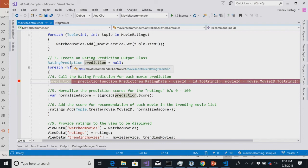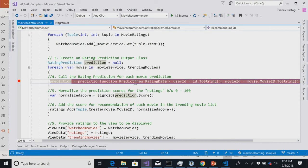Question about how big a trained model gets on disk: the output model is a binary format — a zip file — and these are generally fairly small, essentially containing just inputs and outputs.